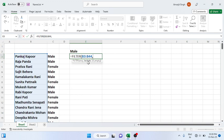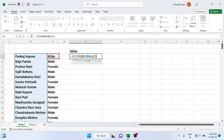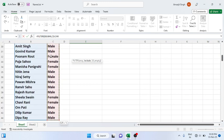Now press comma and here it asks for include. Include means you have to select the gender list. So I select this first gender along with that I have to select all the genders using Ctrl+Shift and down arrow.